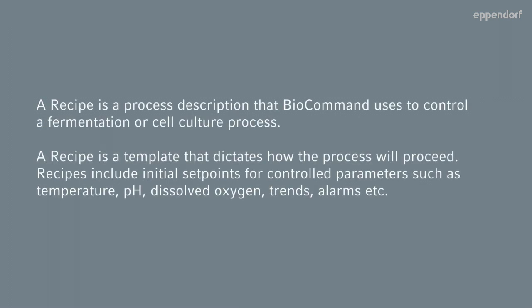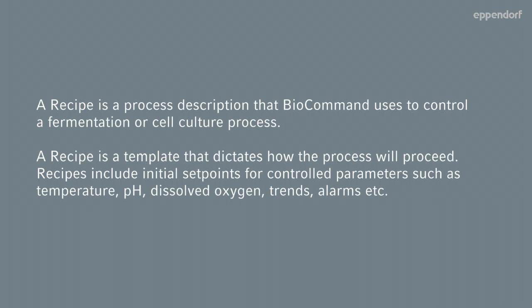A recipe is a process description that BioCommand uses to control a fermentation or cell culture process. A recipe is a template that dictates how the process will proceed. Recipes include initial set points for controlled parameters such as temperature, pH, dissolved oxygen, trends, alarms, etc.